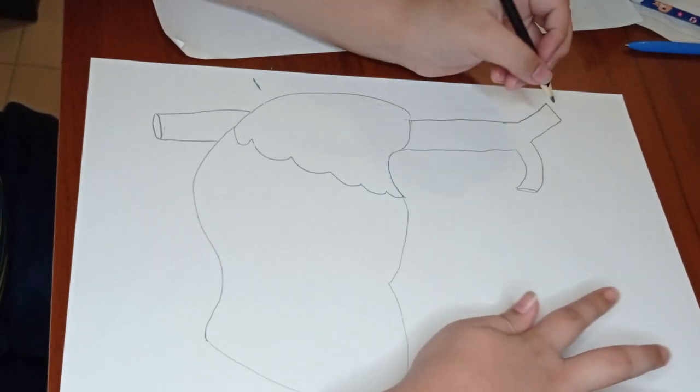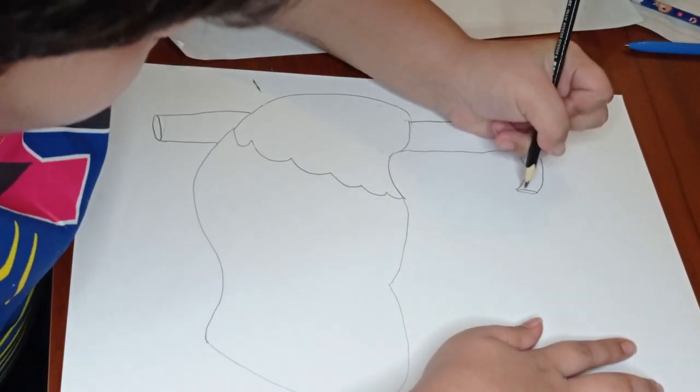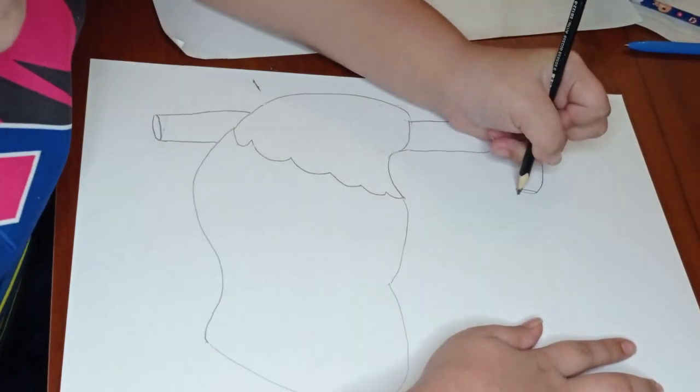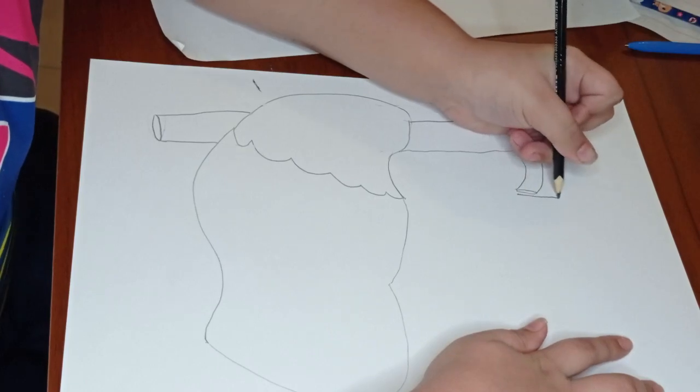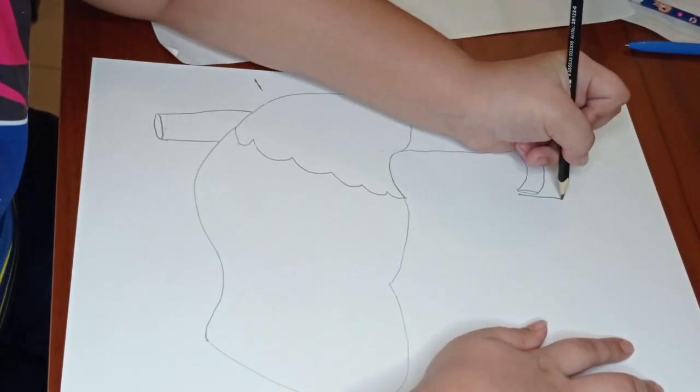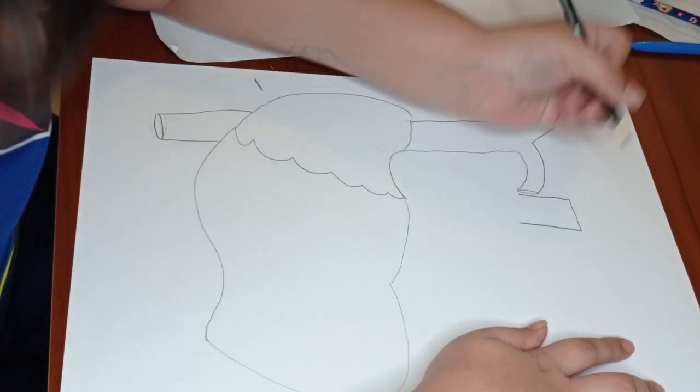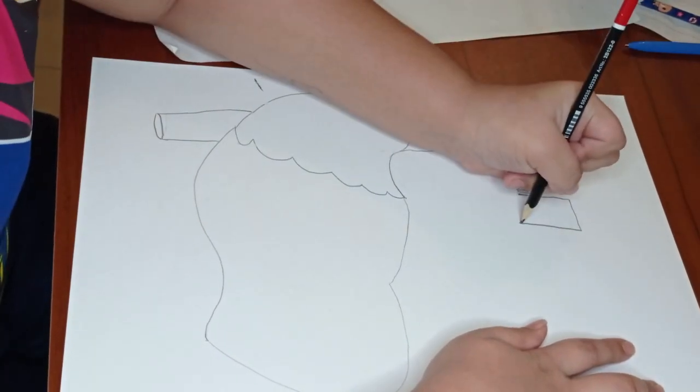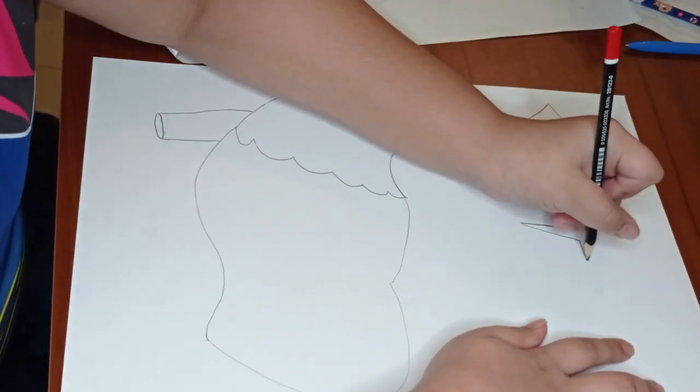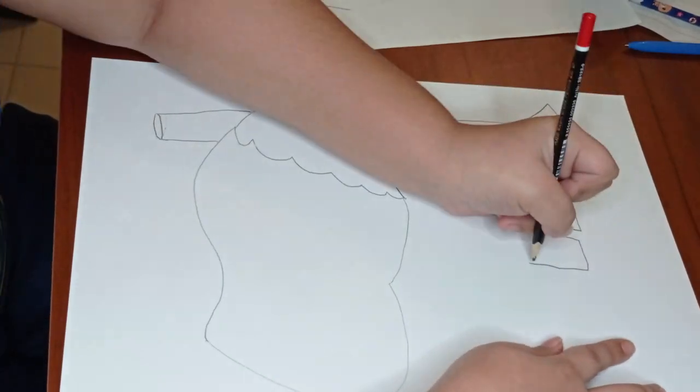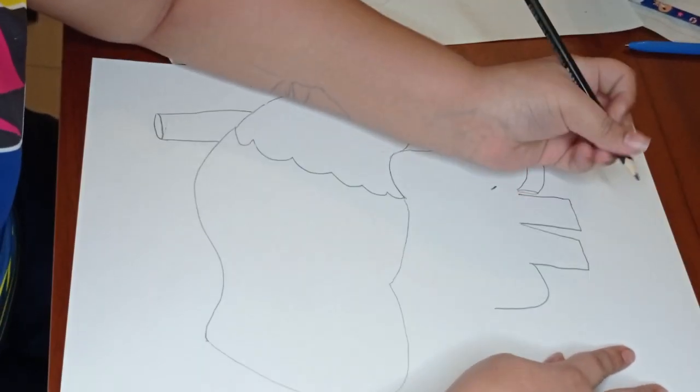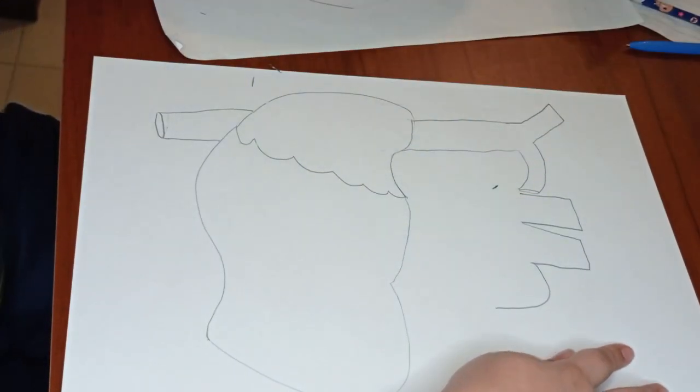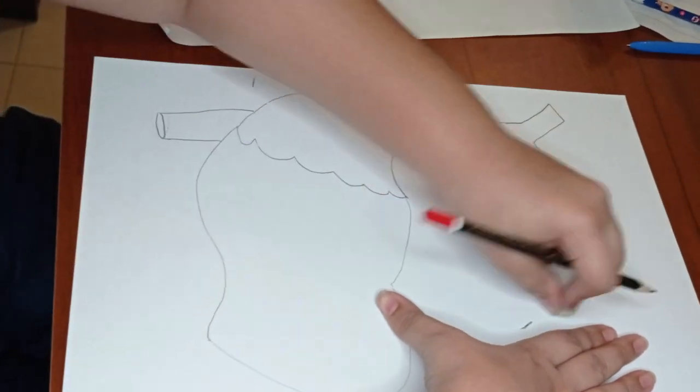Now the next part, you just start from here and you start to make big tubes, something like this. Another one, and then you go here, and then you go here. I will make a little bit more bigger.